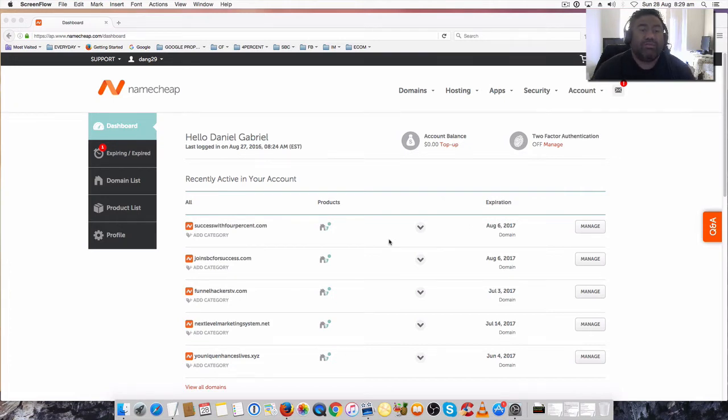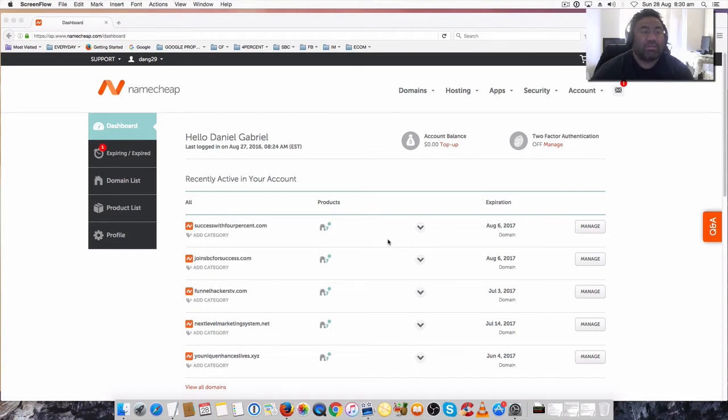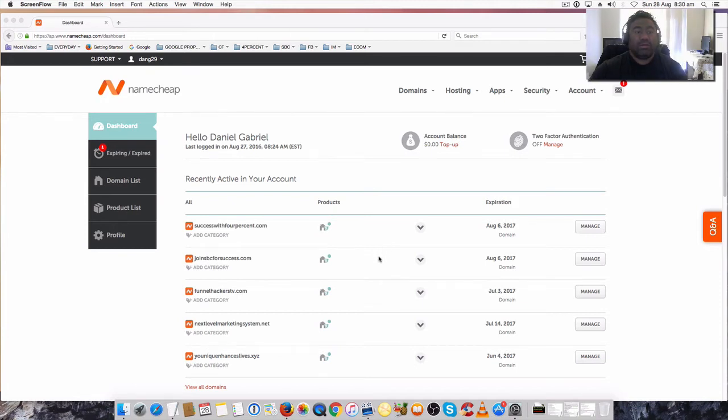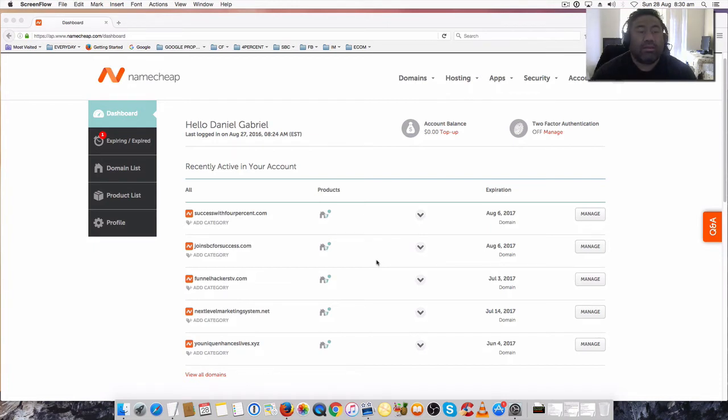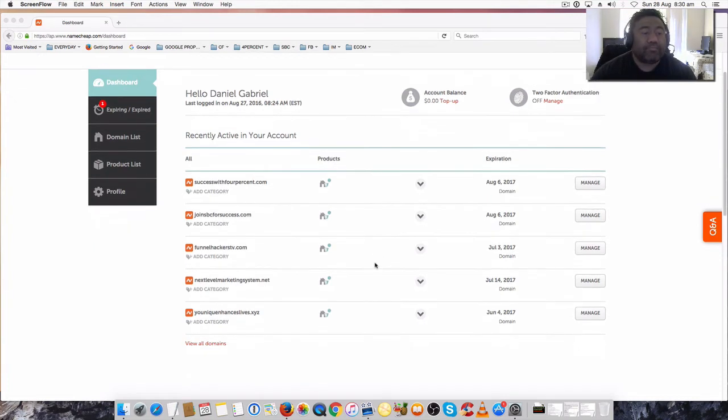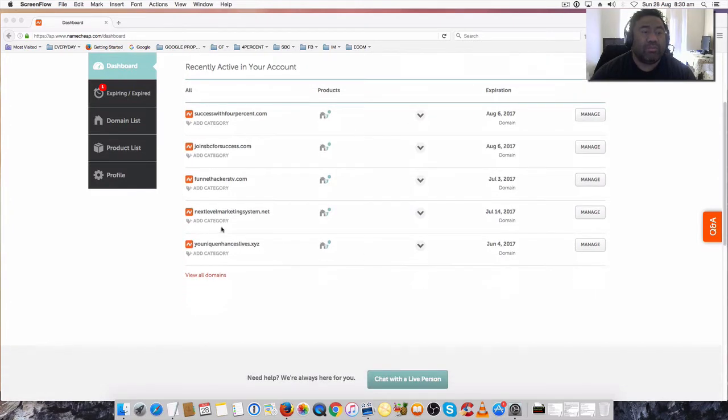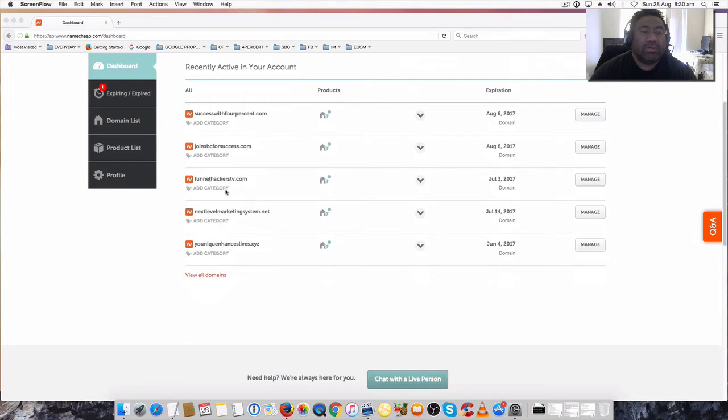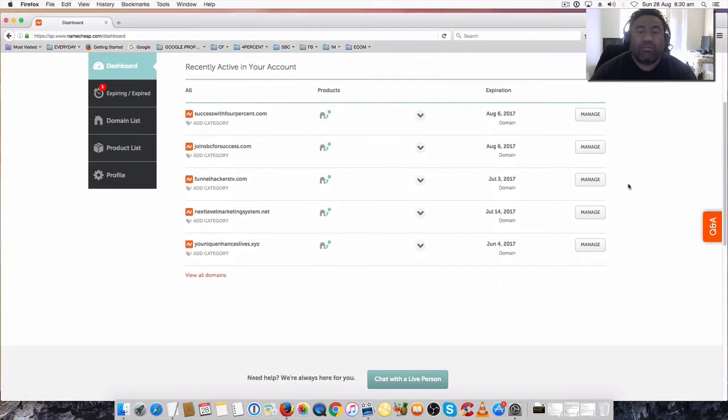I'm logged into my Namecheap account and I want to show you creating a private email address. I'm going to use one of these old domains here. Once you're logged in, select which domain you want to use - doesn't really matter which one, it's up to you. I'm just going to go over here and go to manage.